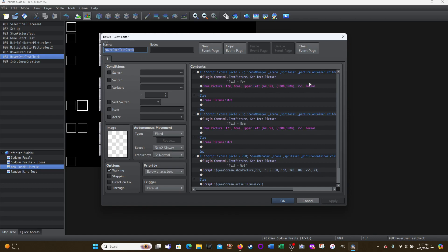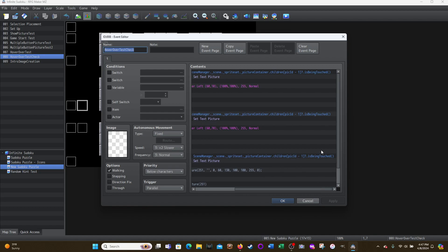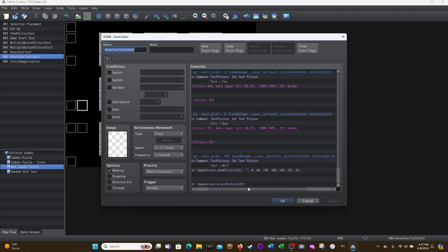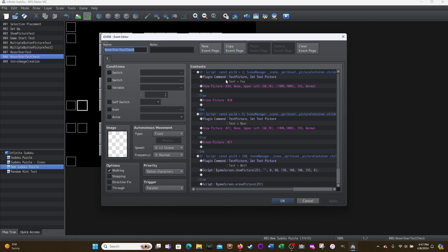And then the rest of this is the show picture. And so if the picture, if pick ID number two is being touched, then show the text Fox at this location. Otherwise, else erase that picture 20, because once you move away from the picture and picture ID number two is no longer being touched, you want to make sure that picture gets erased. You don't want it to just sit there forever.